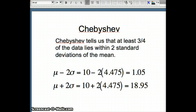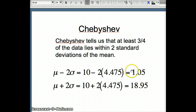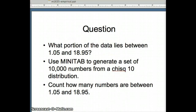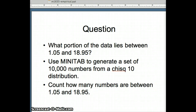Chebyshev tells us at least three-fourths of the data lies within two standard deviations of the mean. With mean 10 and standard deviation 4.475, we are looking between 1.05 and 18.95. We want to generate a sample from a chi-square-10 distribution — 10,000 numbers — and count how many of them are between 1.05 and 18.95.